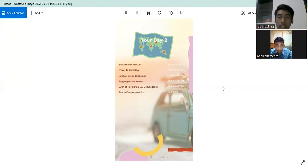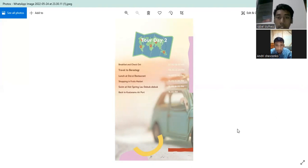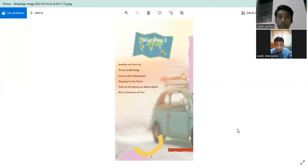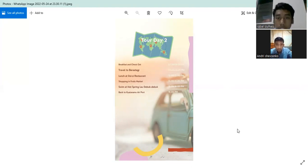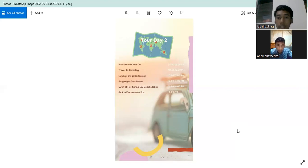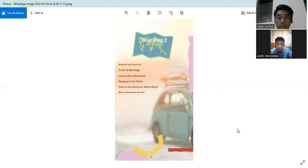For day two, breakfast and check out 7 until 8 AM. Travel to Birestex 8 until 12 PM.